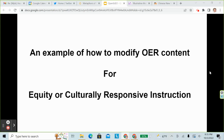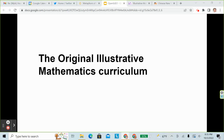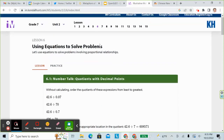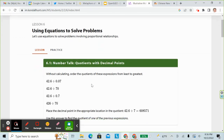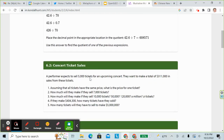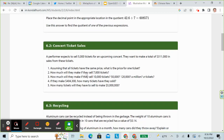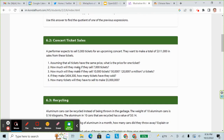Now I'll show you an example of how to modify OER content to make it more equitable or culturally responsive. We're going to look at the original Illustrated Mathematics curriculum. Here we have a page from grade 7, unit 2, lesson 6. We'll go down to the second part of lesson 6 where there's a scenario: a performer expects to sell 5,000 tickets for an upcoming concert and wants to make $311,000 in sales. There are five different variations on that same problem.